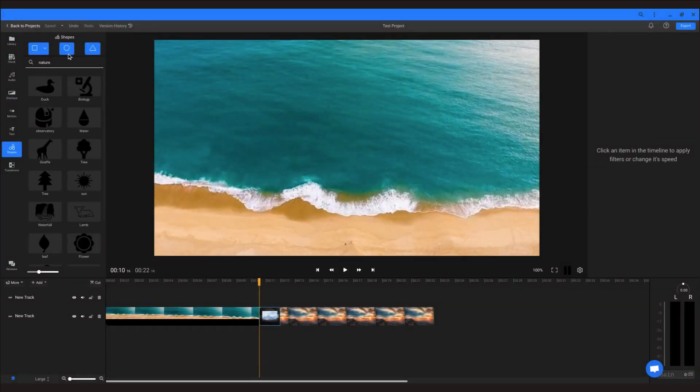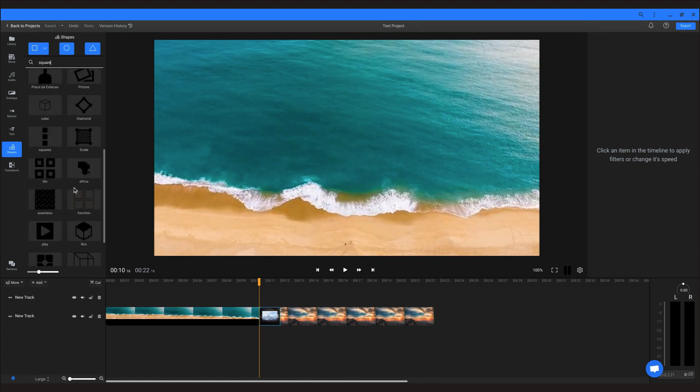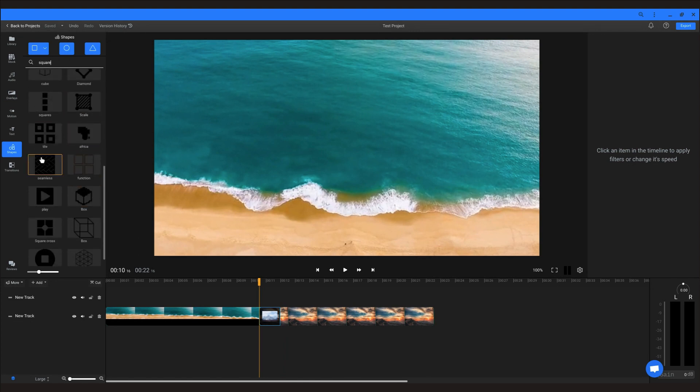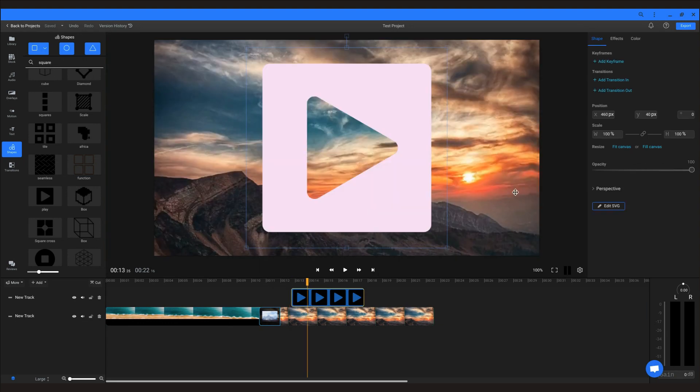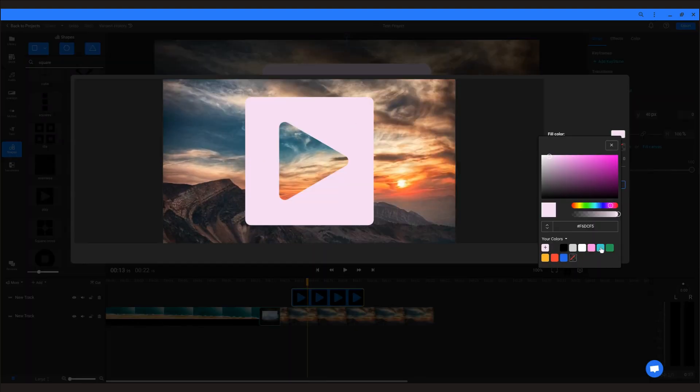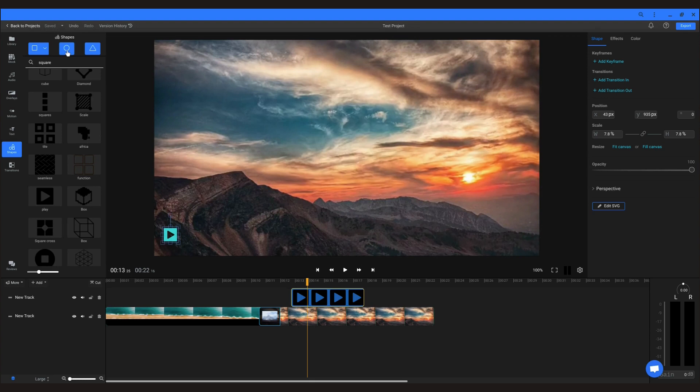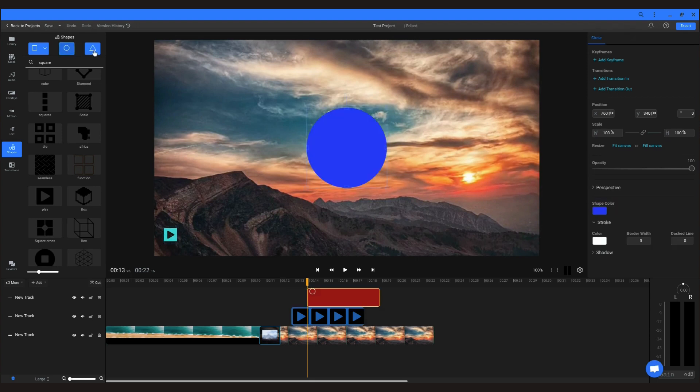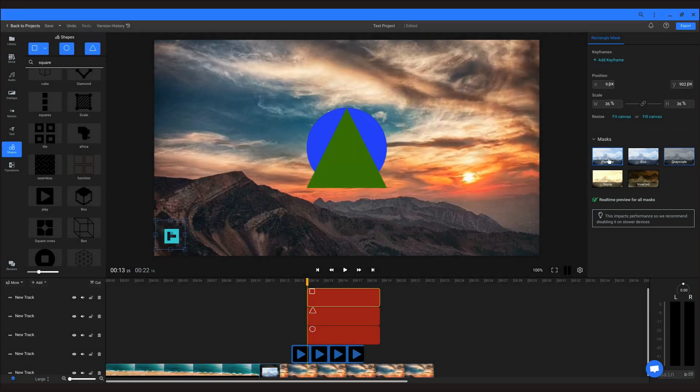Flixier also has a library of shapes that you can choose from to add to your video. These are technically SVG files that you can modify by changing the fill color and stroke properties. You can also add regular shapes such as a square, circle or triangle, and apply a square mask that you can use to pixelate or blur a specific section of your video.